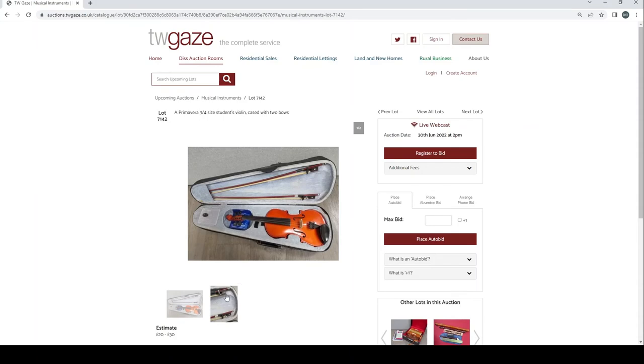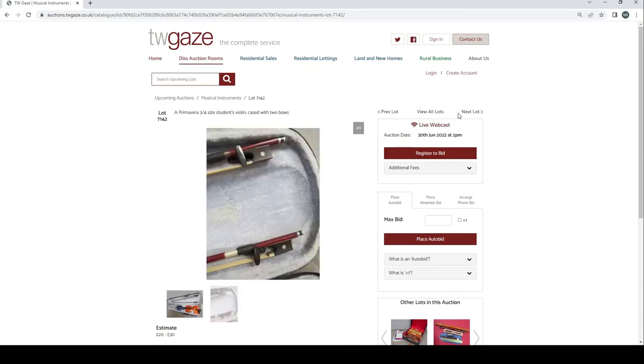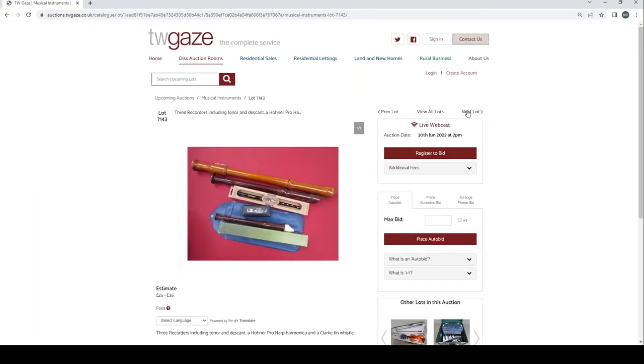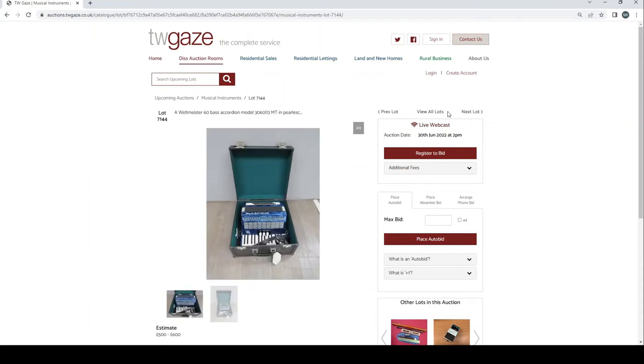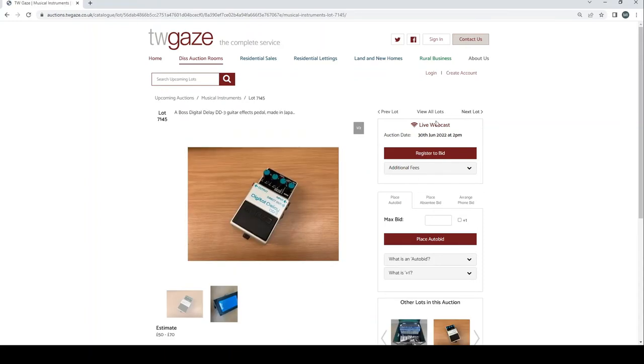Late 1960s early 1970s Gem Jumbo 61 keyboard organ £80 to £120. A Saltarelle Le Boeuf DG Melodion cased together with some music £360 to £420 there. Primavera 3 quarter size violin £20 to £30. Three recorders including a tenor and descant and a Hohner pro harp harmonica and a tin whistle £25 to £35. A Weltmeister 60 bass accordion there £500 to £600, seems in quite a nice condition.